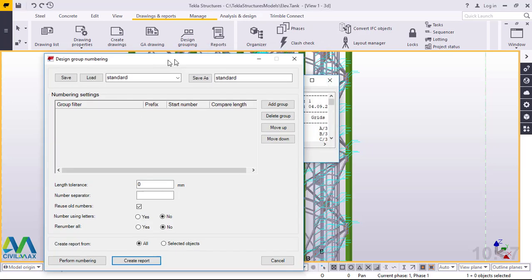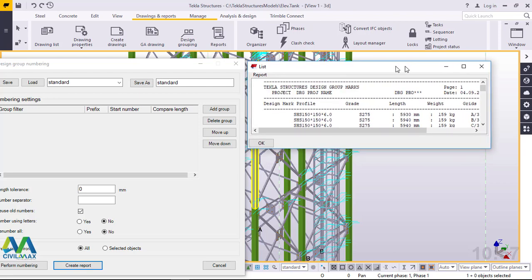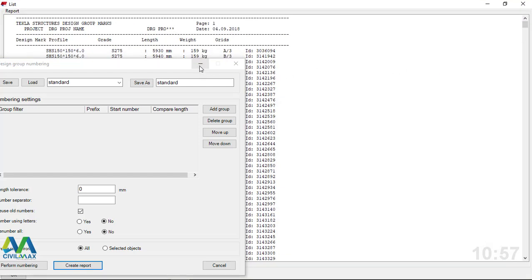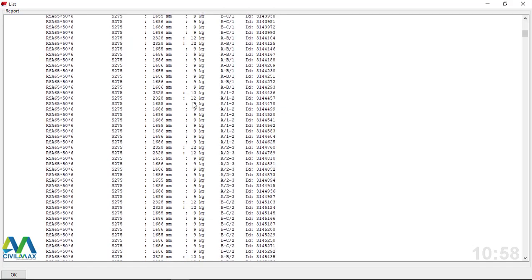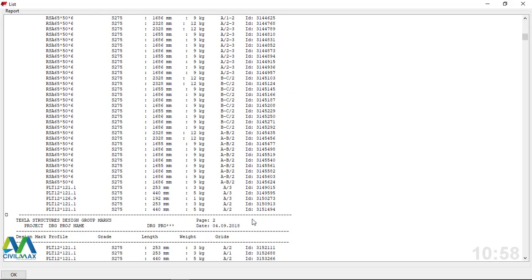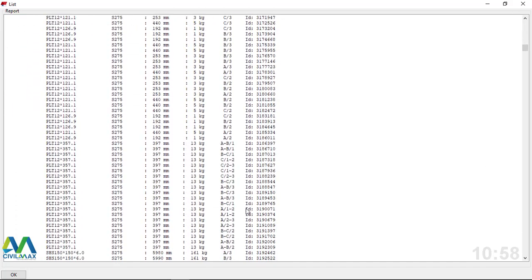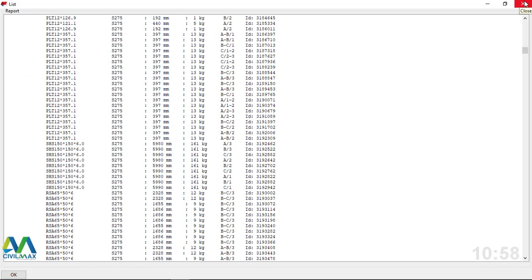Let me just pull this aside - here is our report. It's a very small window but you can maximize it to look a little bigger. We have the title here where you can feed your company name and address. These are the profiles used - we have the SHS, the square hollow sections, with their dimensions, the grid lines, and the weights alongside them. You can scroll down to see everything already detailed.